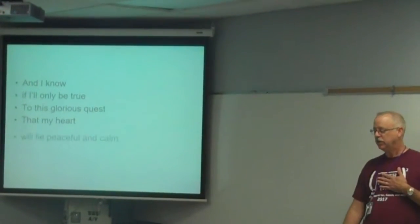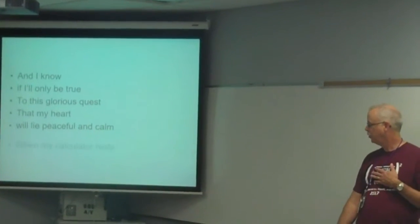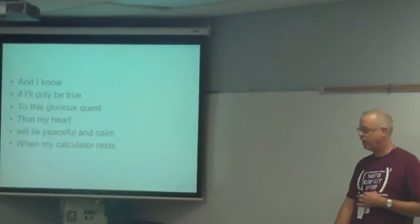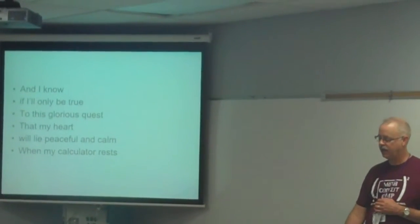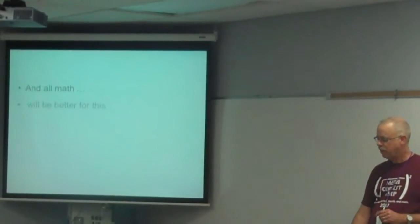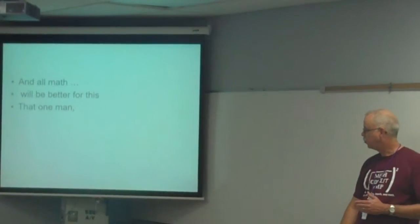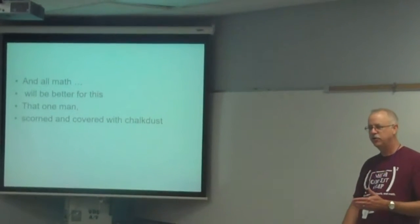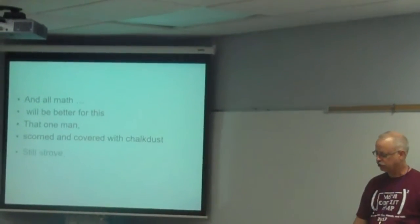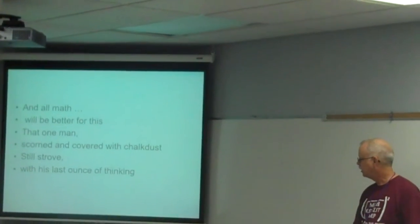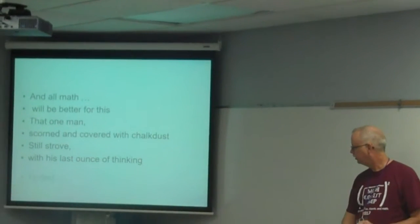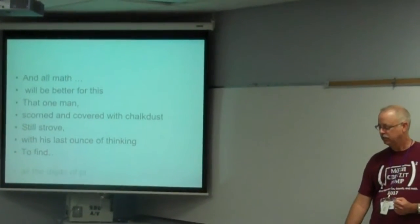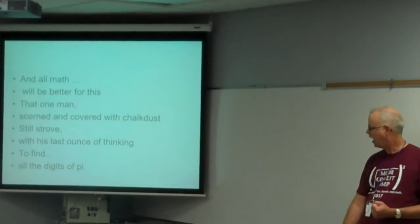heart will lie peaceful and calm when my calculator rests. And all math will be better for this, that when man, scorned and covered with chalk dust, still strove with his last ounce of thinking to find all the digits of pi.